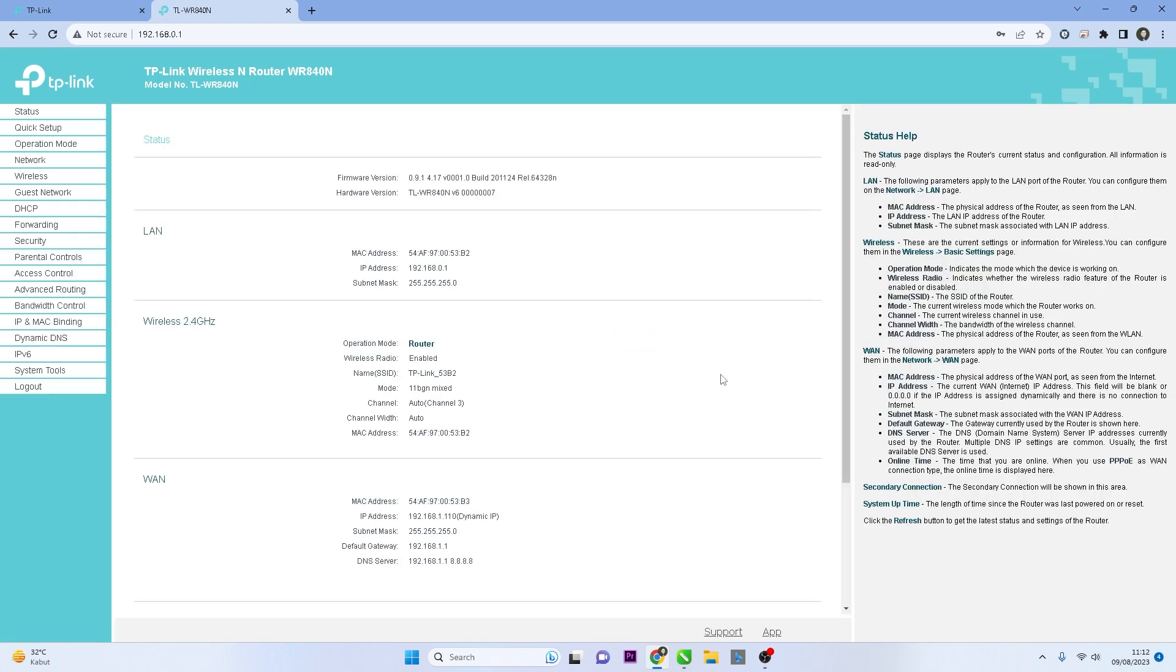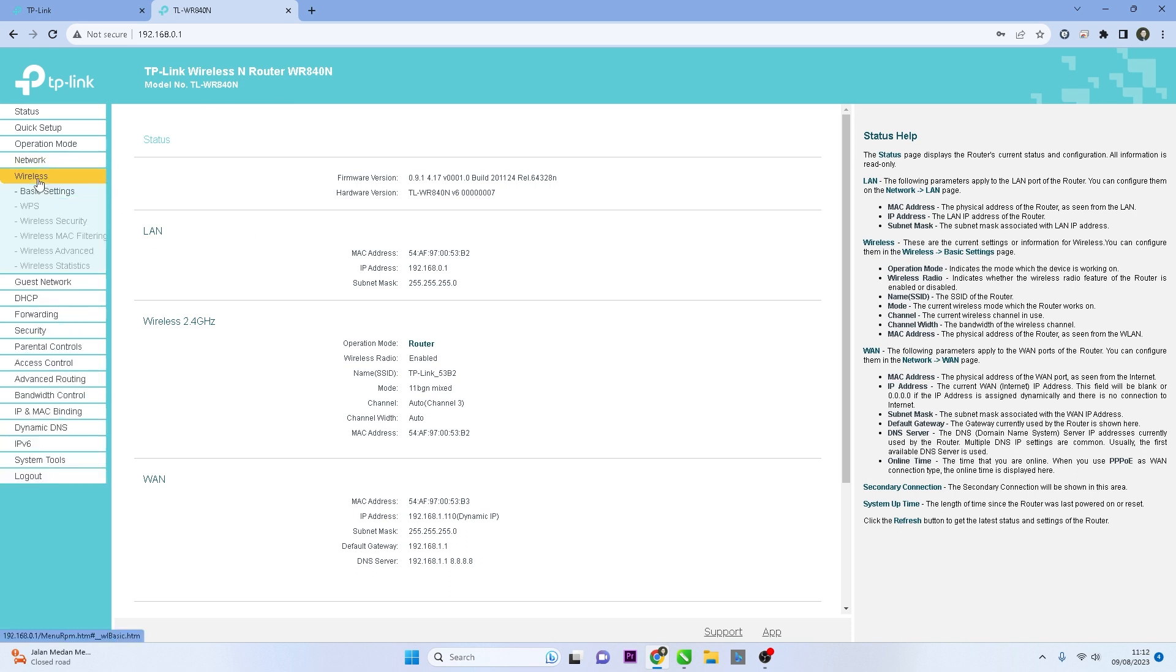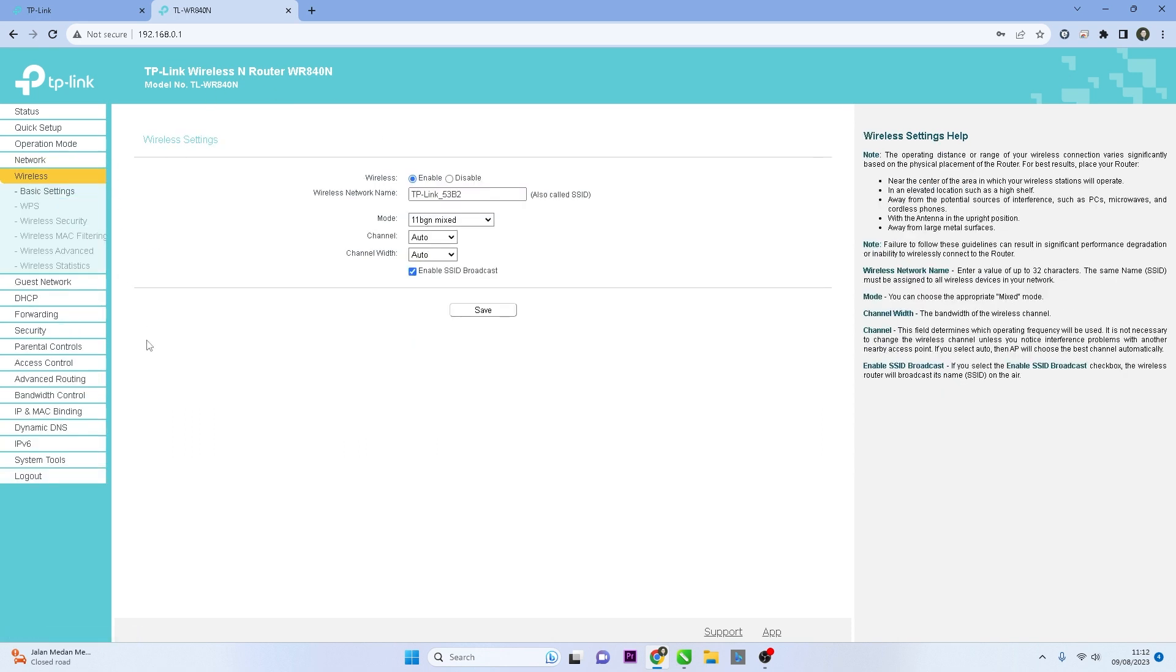Once logged in, you should see the router's settings dashboard. Locate and click on the Wireless option in the menu and then select Basic Settings.